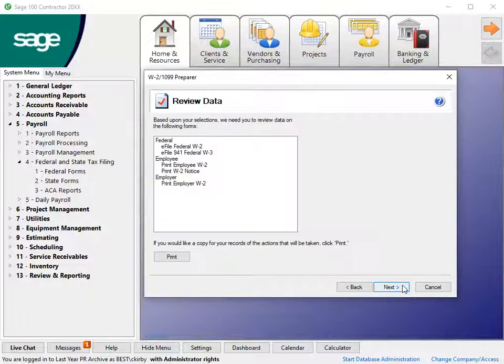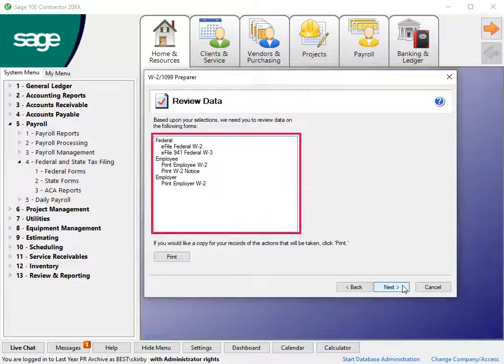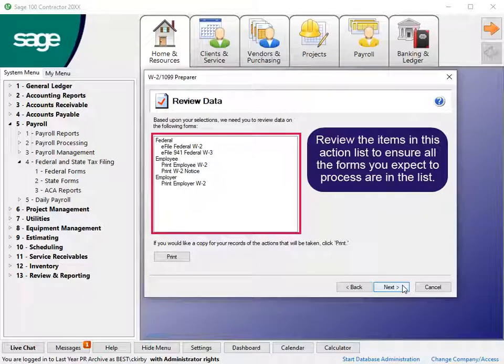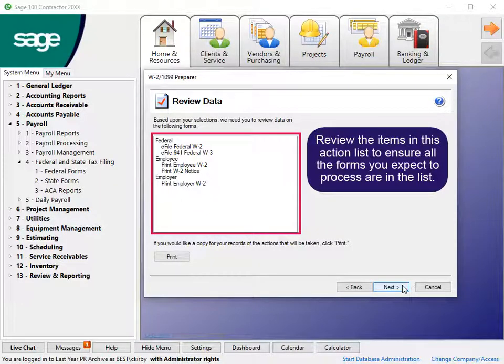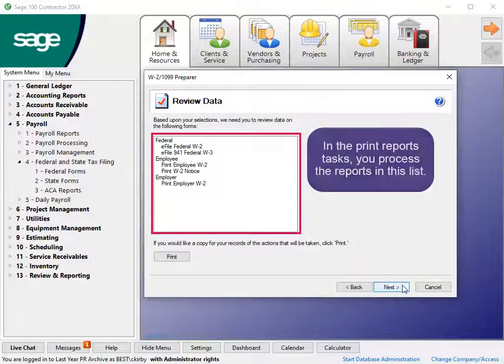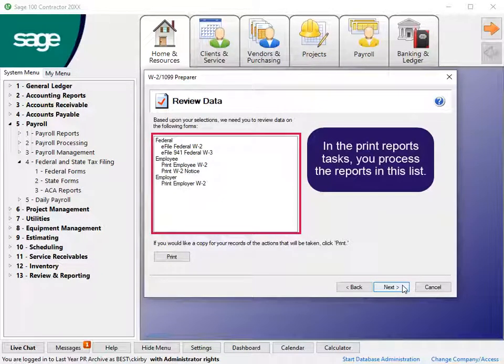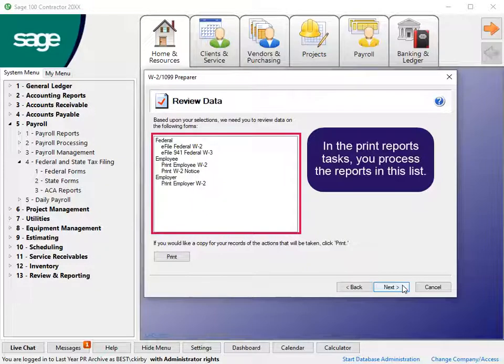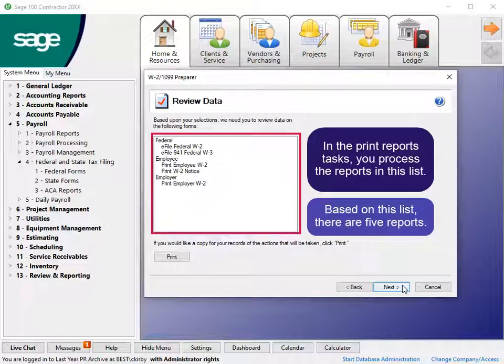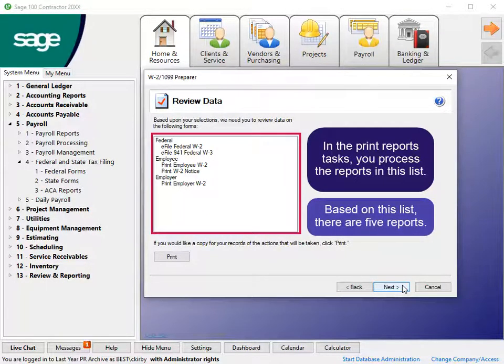In the Review Data window, a list displays for all forms ready to e-file or print. The e-file center will not receive anything that is not on this list. In the Print Reports tasks that follow, you complete the reports on this list. In this example, the program will process five reports.